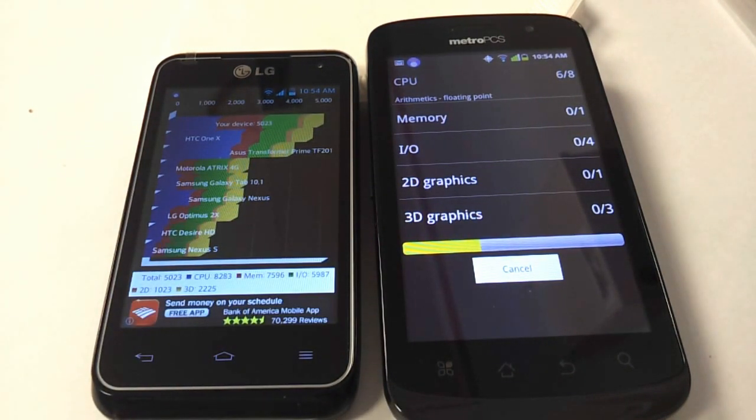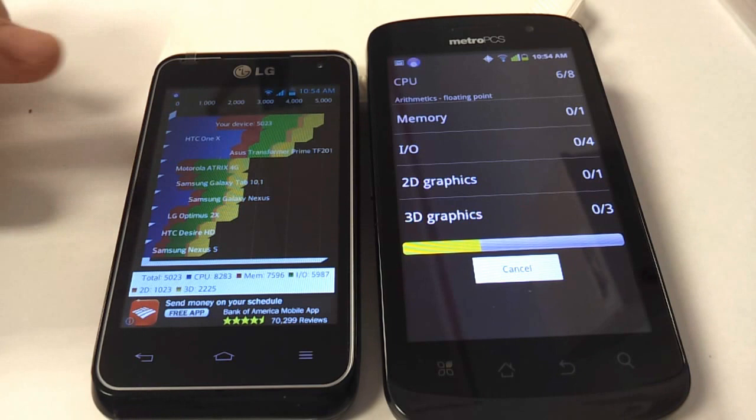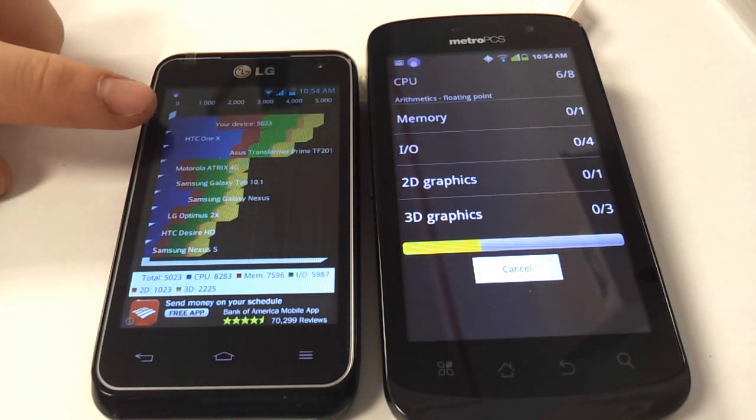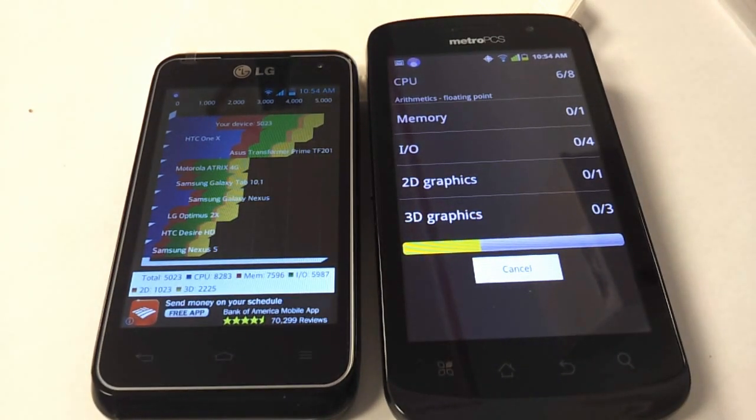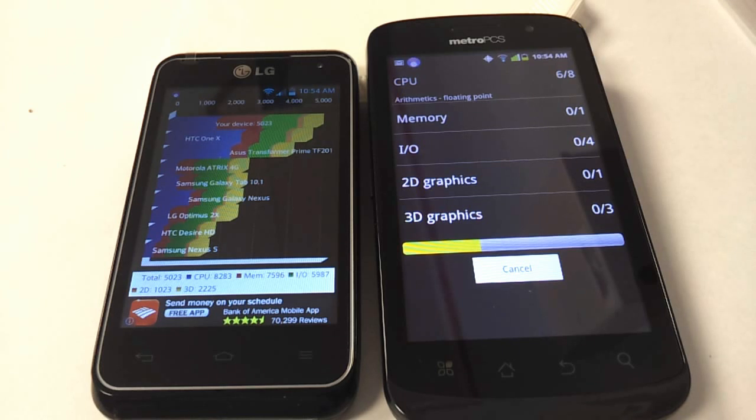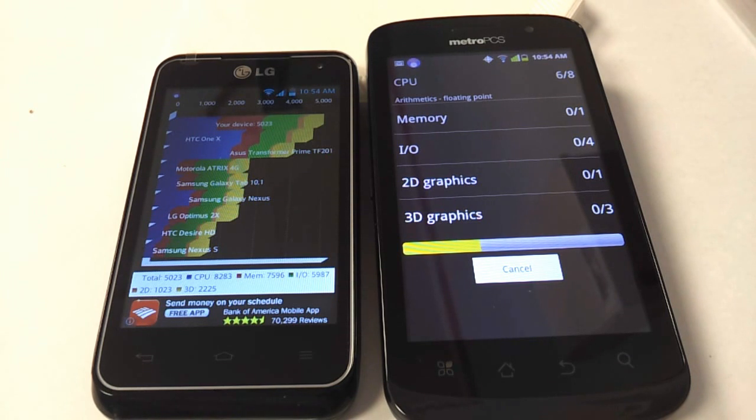LG Motion ranked on the top with 5,023. The CoolPad is not even done with the CPU yet. Before it was round, they made it small.